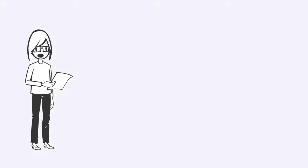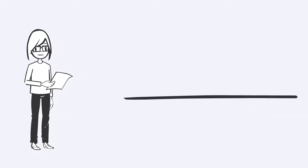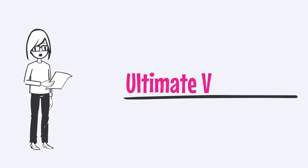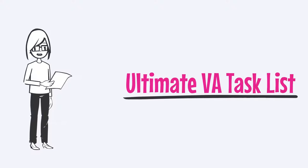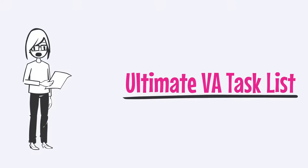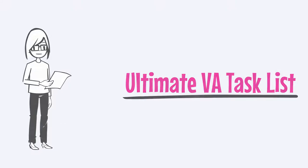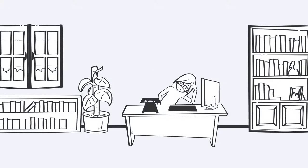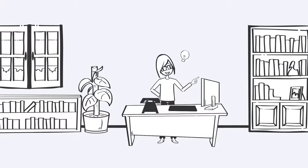Hopefully you've had a chance to take a look at the list that is somewhere near this video. It's the ultimate VA task list. Now, I know when you look at this it's a bit overwhelming, but hopefully it's overwhelming in a good way.